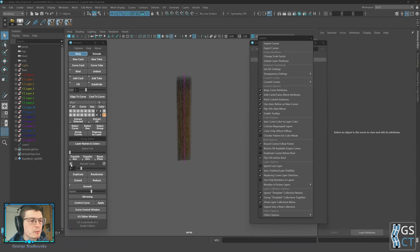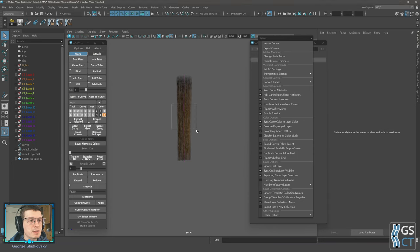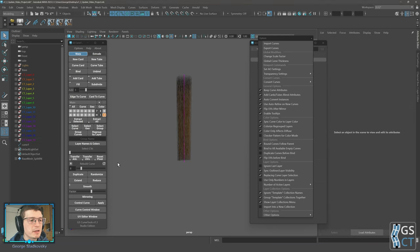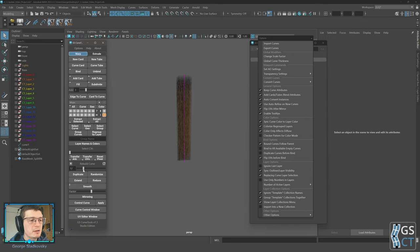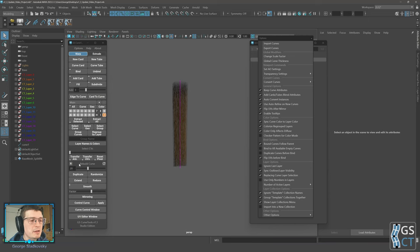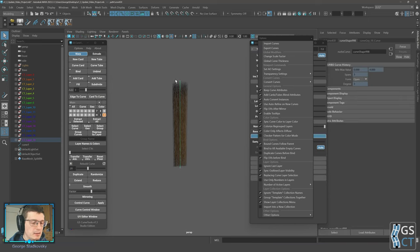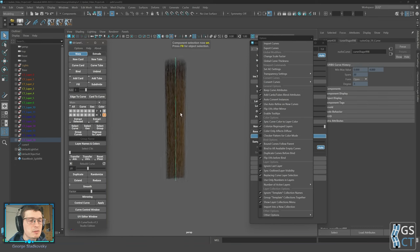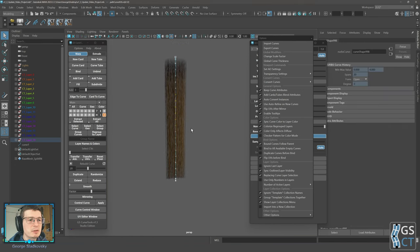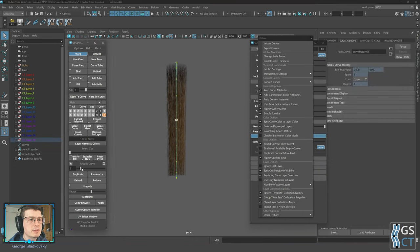The Rebuild Curve function now has two additional buttons. One will rebuild the selected curve to the current slider value, so you can set the slider to 20 and rebuild directly to that value. You can still dynamically rebuild using the slider. The other button resets the slider range to its default.